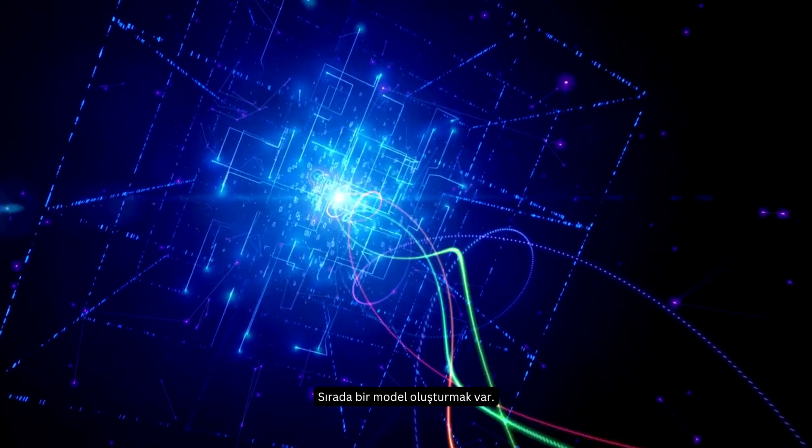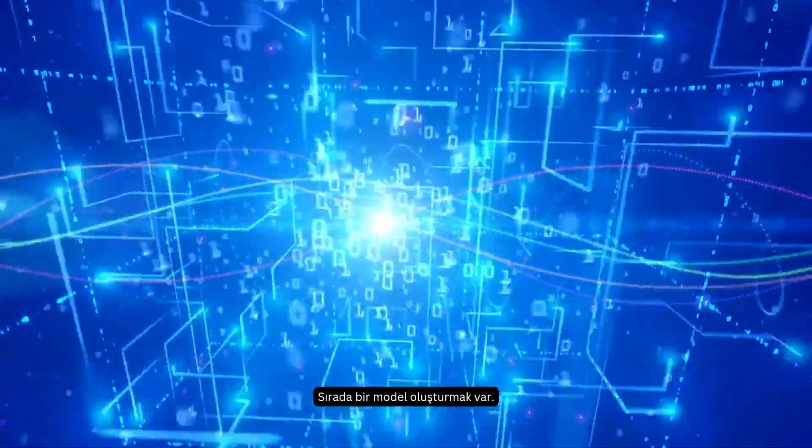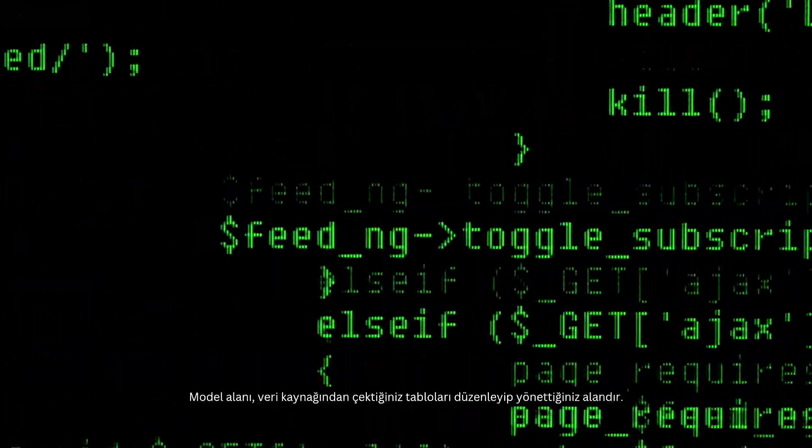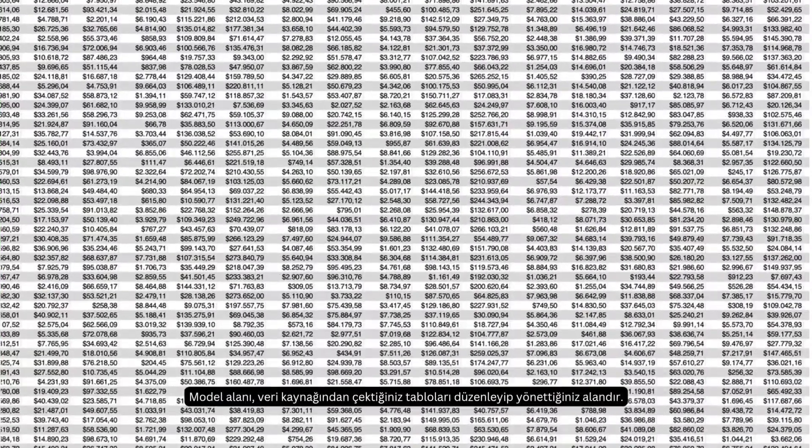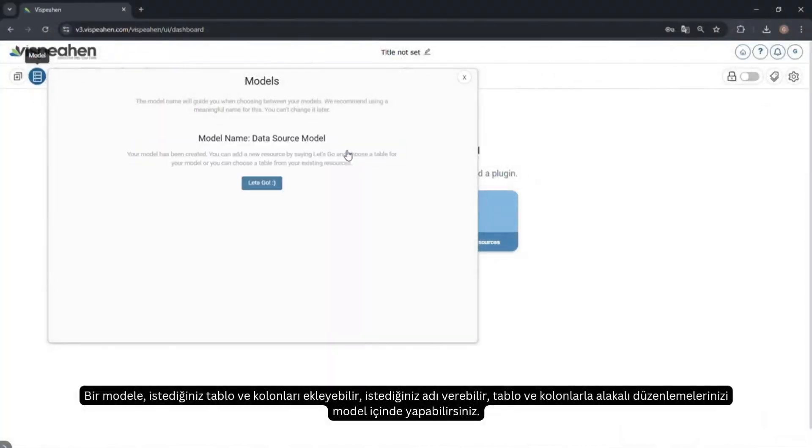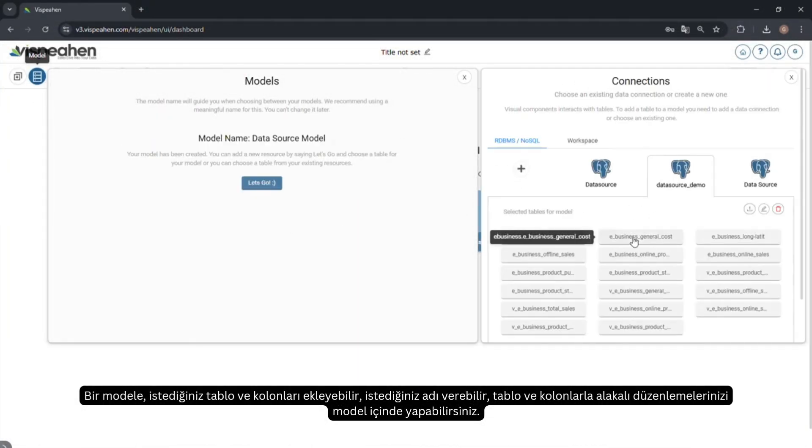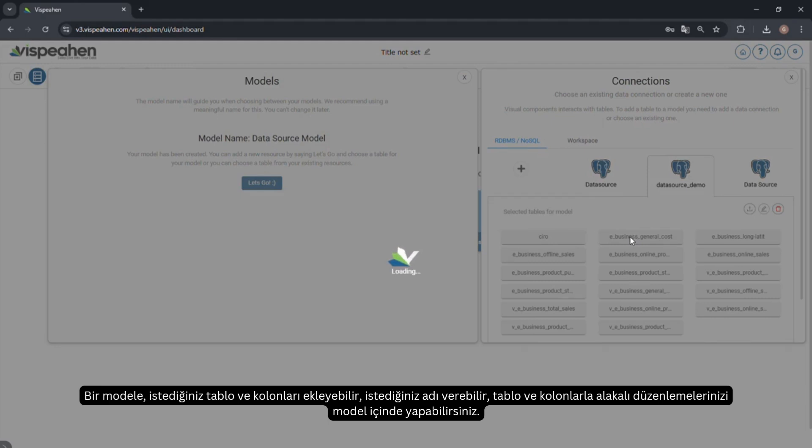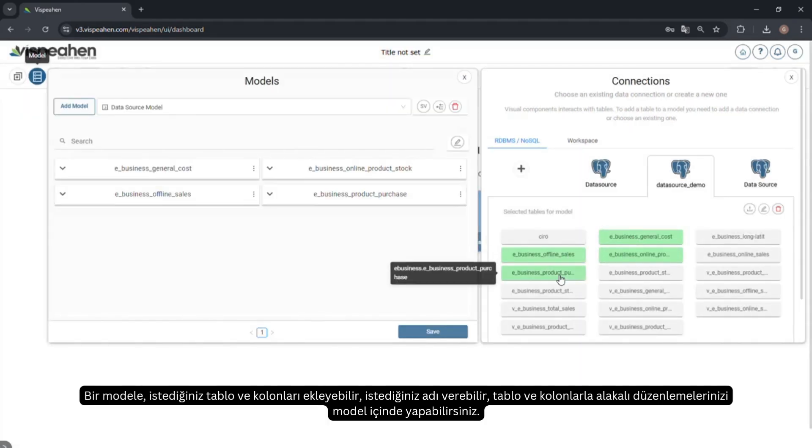The next step is to create a model. The model area is where you organize and manage the tables you import from the data source. You can add any desired tables and columns, give it the name you want, and make your edits related to tables and columns within the model.